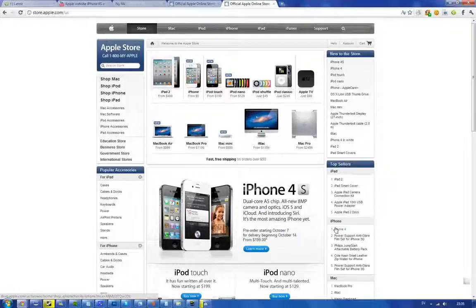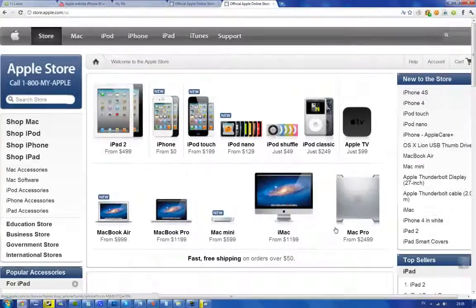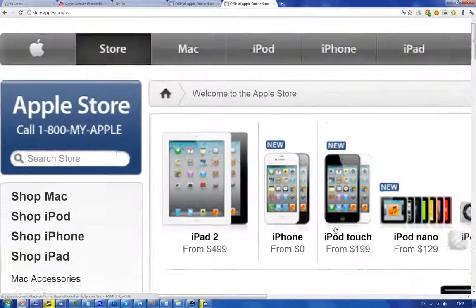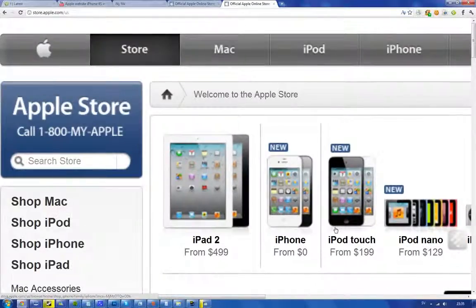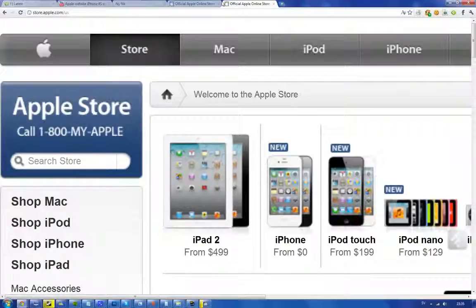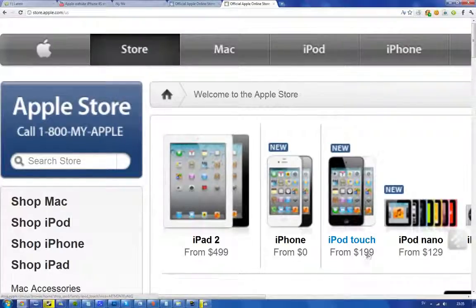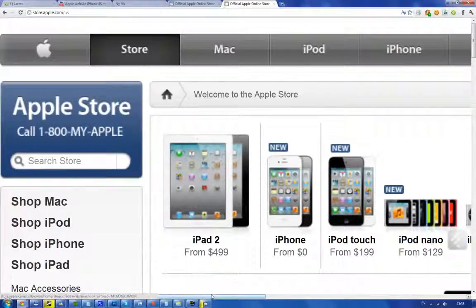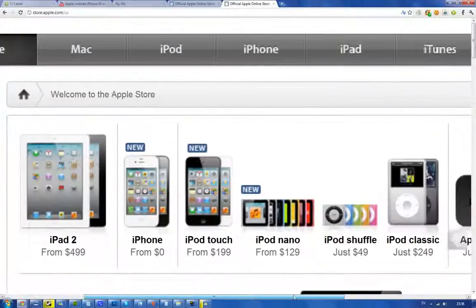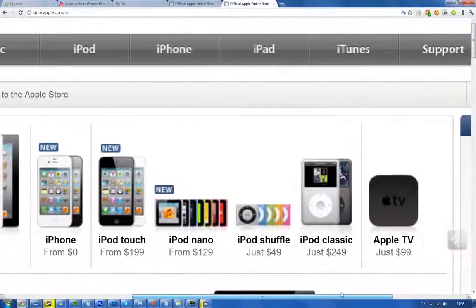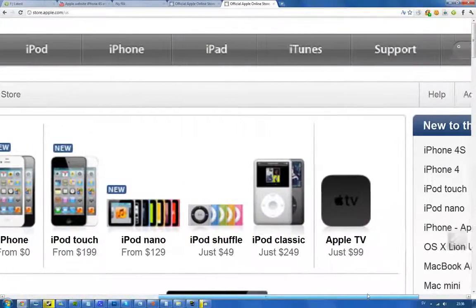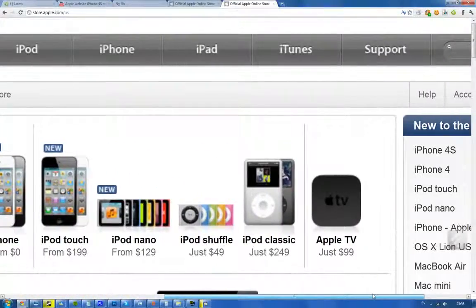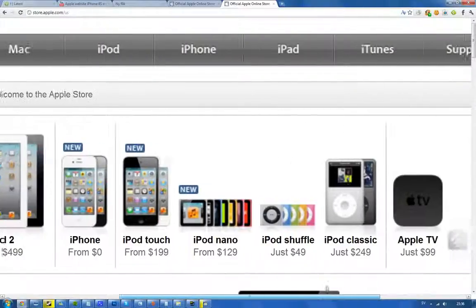So let me just zoom in here so you'll be able to see. We have the iPad 2 there for $499 and then we have an iPod Touch there for $199. They have the iPod Nano for $129, Shuffle for $49, Apple Classic for $249 and Apple TV for $99.